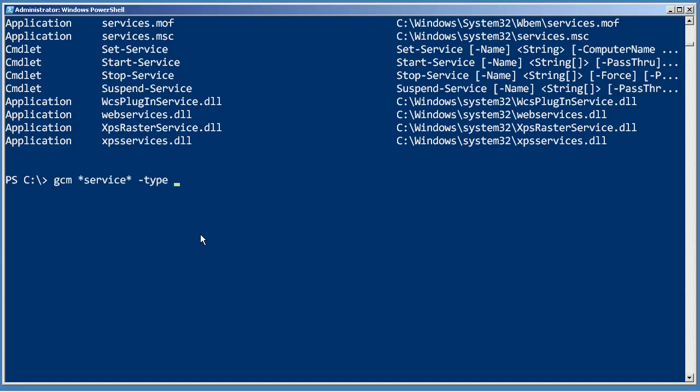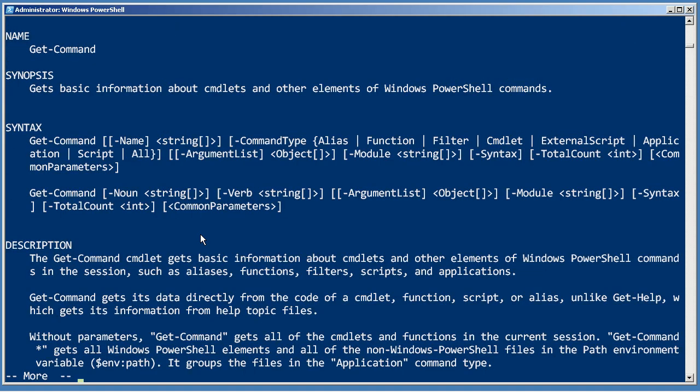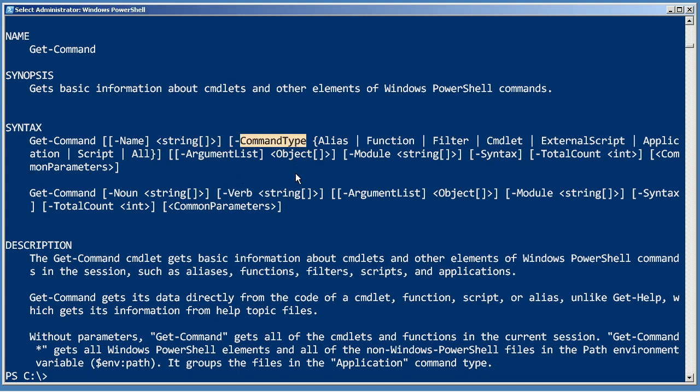And the way to do that would be the type parameter, probably. Let's look at help GCM just to make sure. Ah, no, I was wrong. See, it's command type. So, I can specify command type of cmdlet just to get the internal PowerShell stuff.